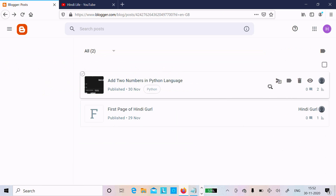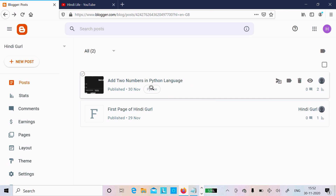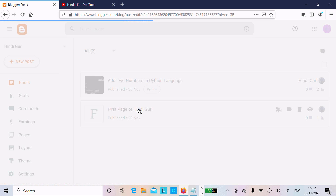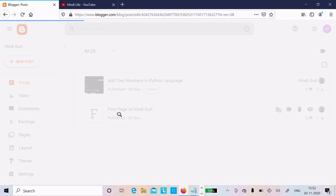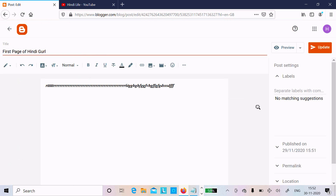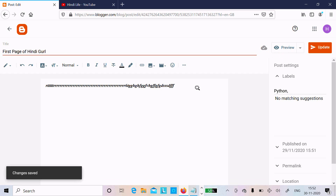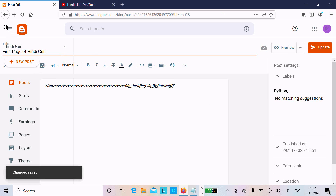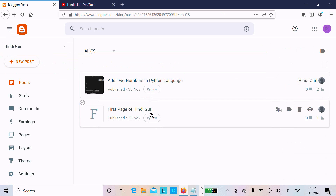Let's go back and here you can see the label 'python' has come. If you want to do editing on the first page, click on it and right now it's opening. After clicking you can see the label appears there — click on update. Now let's go back and here you can see 'python' comes there.